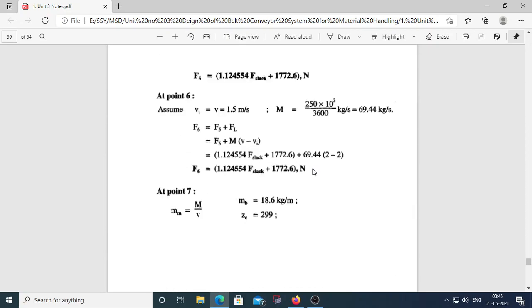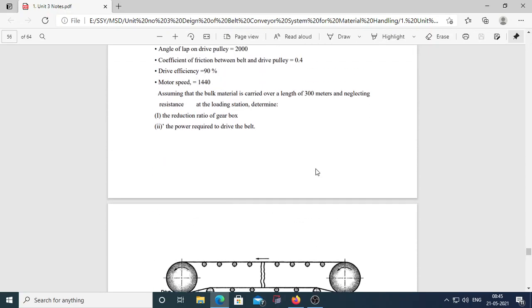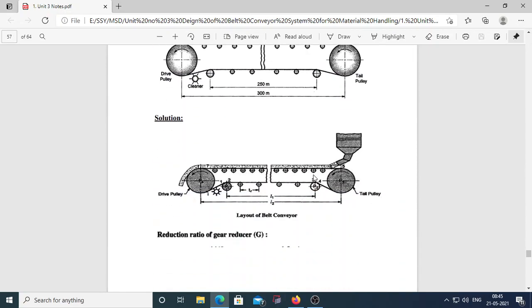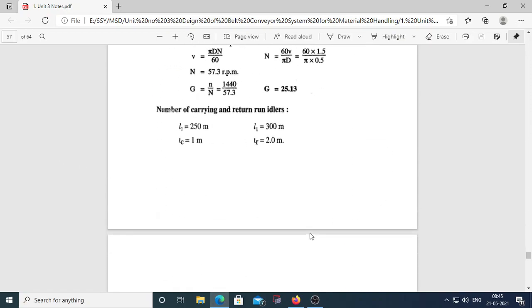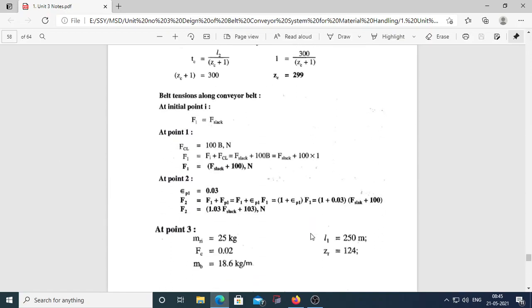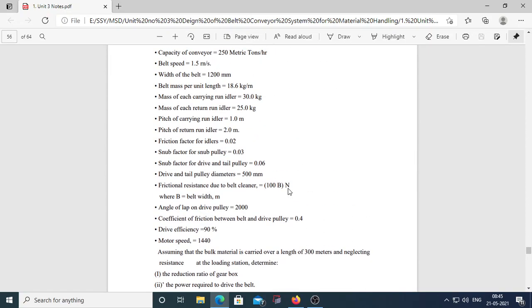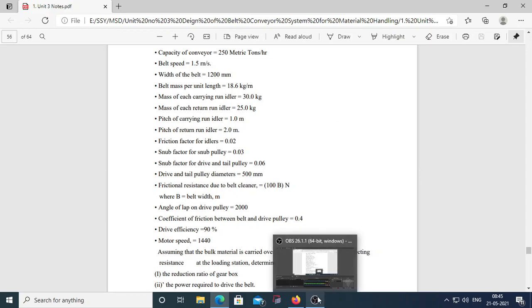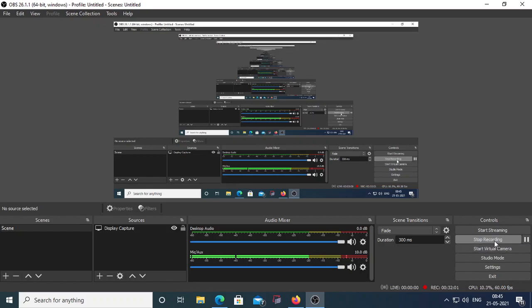This type of numerical may appear as an 18-mark theory question, but MCQ questions will also be asked, so remember all the key formulae for calculating each value. Today's lecture ends here; the next lecture will start Unit 4. Thank you.